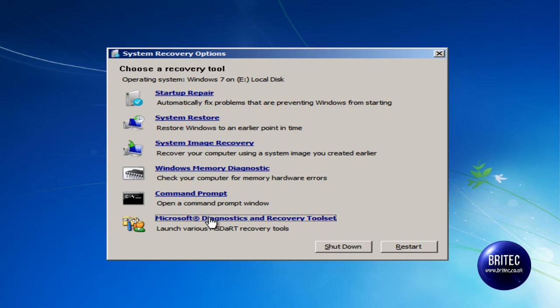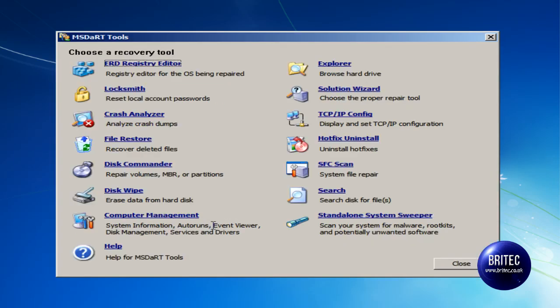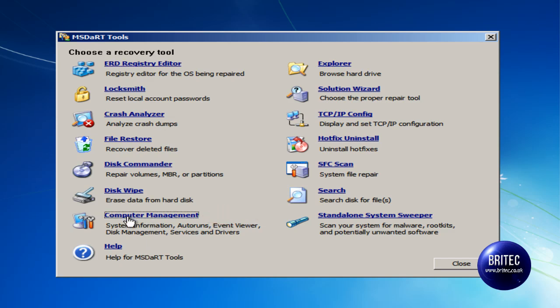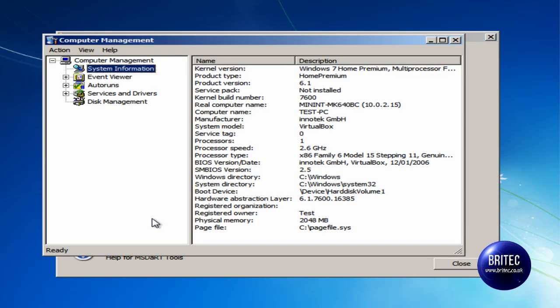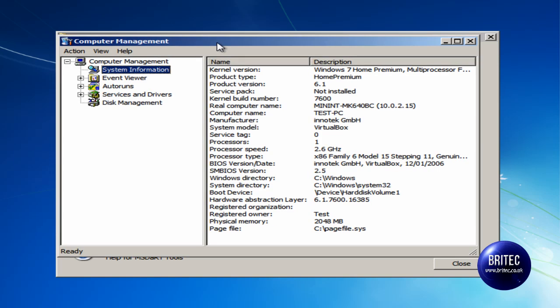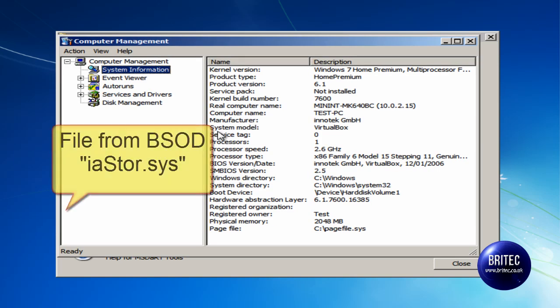So what we are going to do is go into this environment here. If you remember we did the crash analysis last time, we are going to be going into computer management this time. Once we are in here, if you remember we had a particular file that we were having problems with, and this is the actual file here.